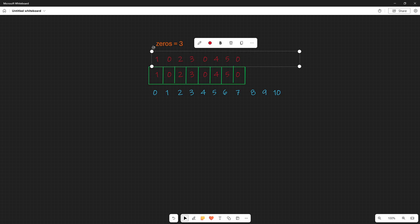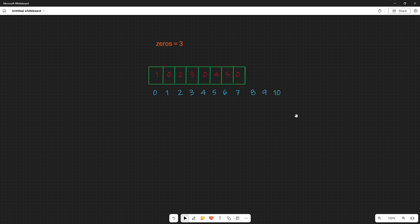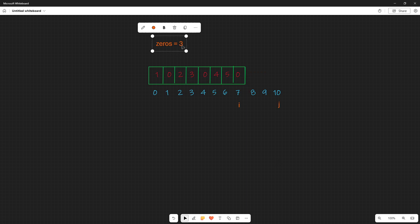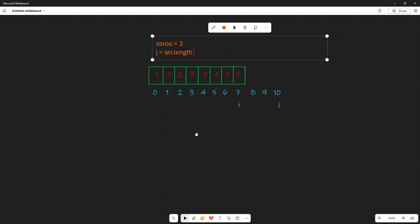We have three zeros and we need a copy. Like our other two-pointer problems, one pointer keeps track of a value we want to point at and another keeps track of a value we may need to modify. So let's put two pointers down: one pointer at the end of the array and one at our imaginary end. j equals r.length minus one plus the number of zeros, and i starts at r.length minus one.